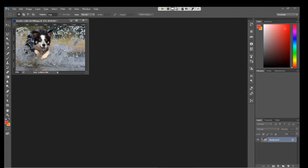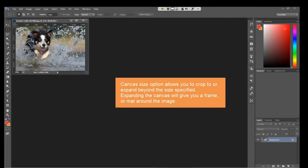So you can see it's kind of a tighter zoom on the subject itself. As you can see from what the original was versus what it is now, as opposed to image size where you've shrunk the entire image, canvas size will either crop to or expand beyond the size that you've specified.